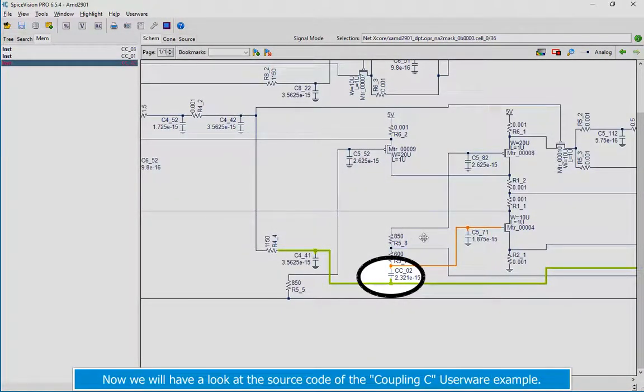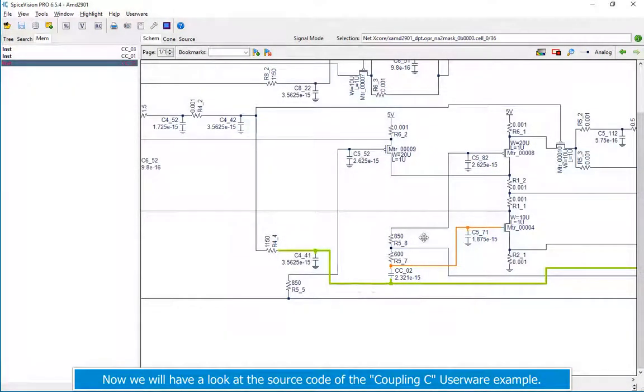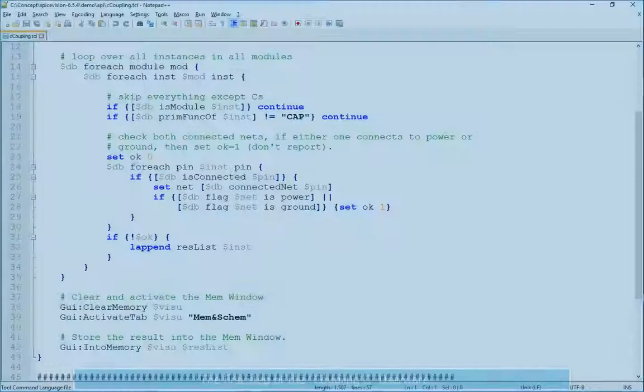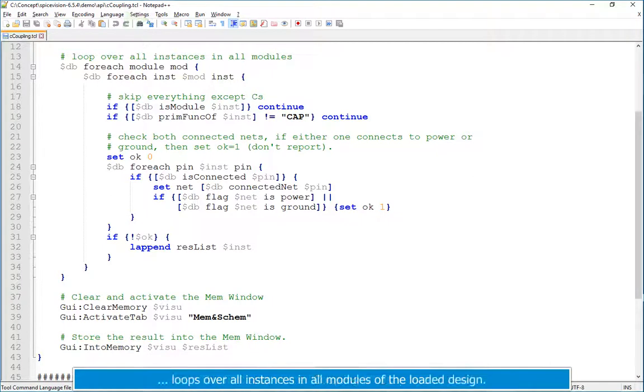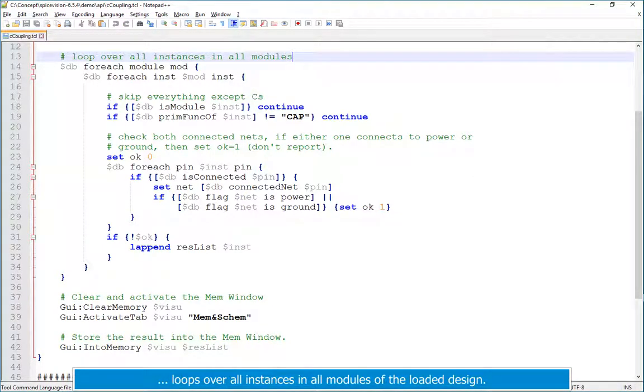Now we will have a look at the source code of the coupling C userware example. The first step of the coupling C userware loops over all instances in all modules of the loaded design.